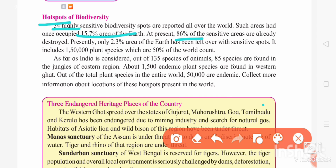There are natural factors and man-made factors responsible for the state of these hotspots, which is why these hotspot regions are now covered by only 2.3% of the earth. Within these hotspots, there are 1,50,000 plant species, which is 50% of the world count.